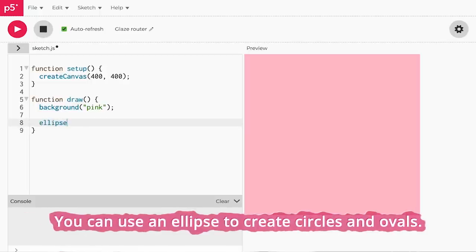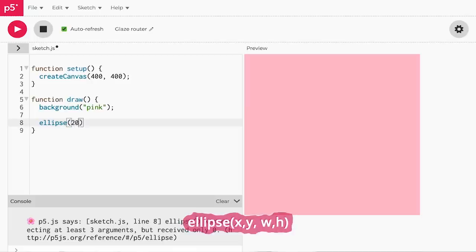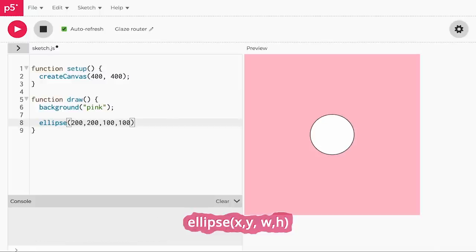Then let's add a circle to the canvas. We'll do this by adding our shapes inside the draw function. An ellipse represents a circle or oval. You can set and change the size of the ellipse. The first number or argument represents the x-coordinate. Second is the y-coordinate. Third is the width. And fourth is the height of the ellipse. And there we have it — a pink circle!